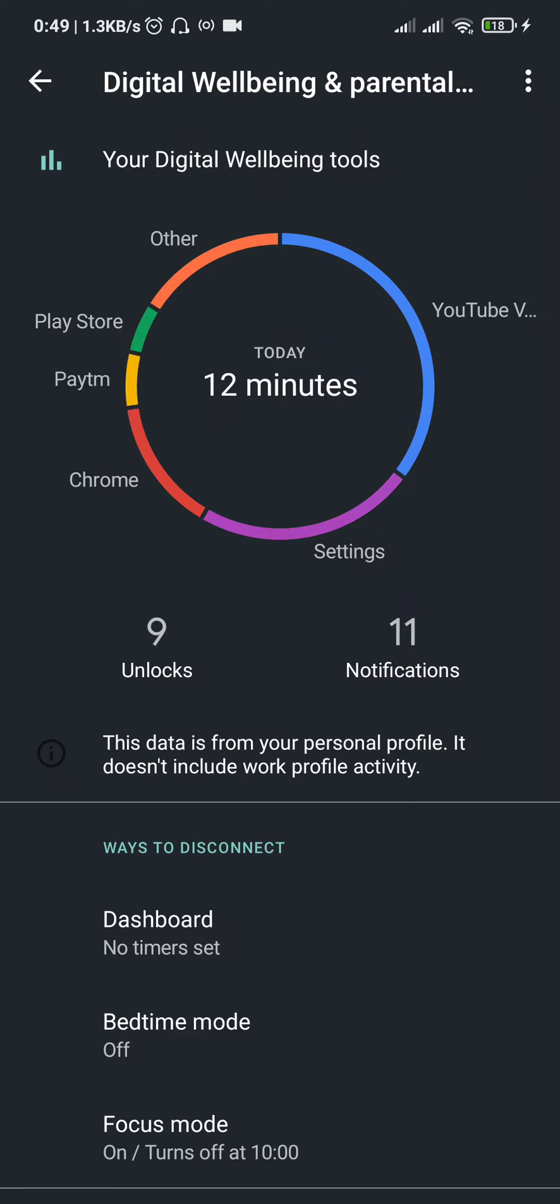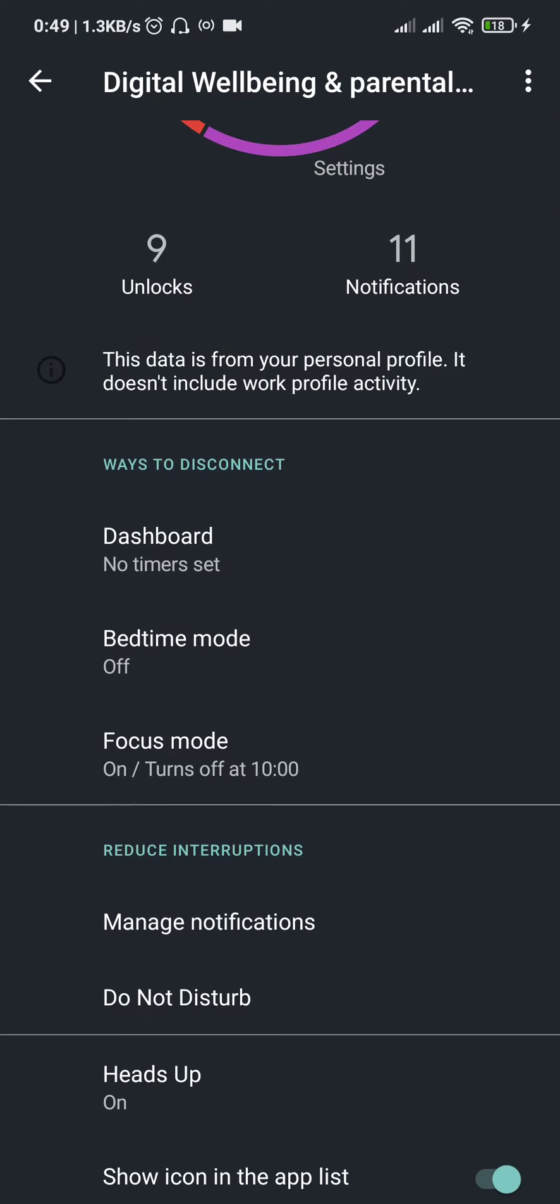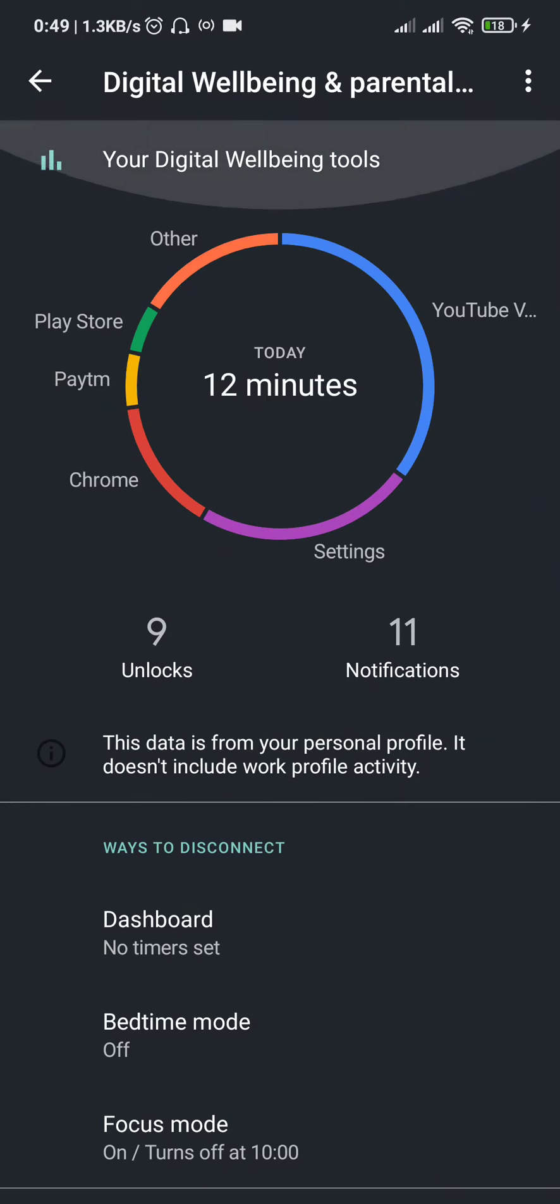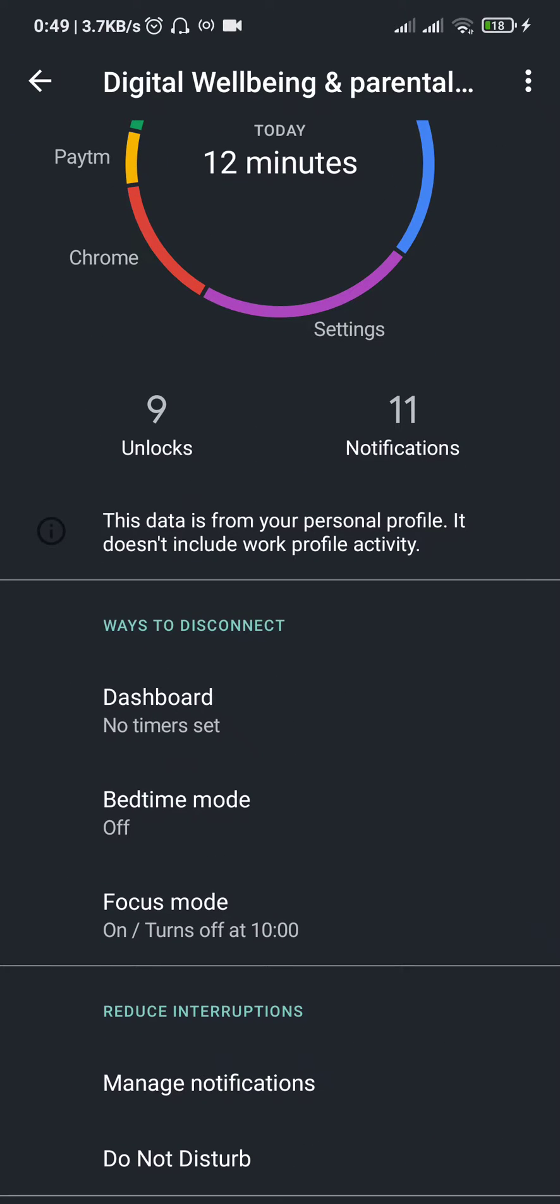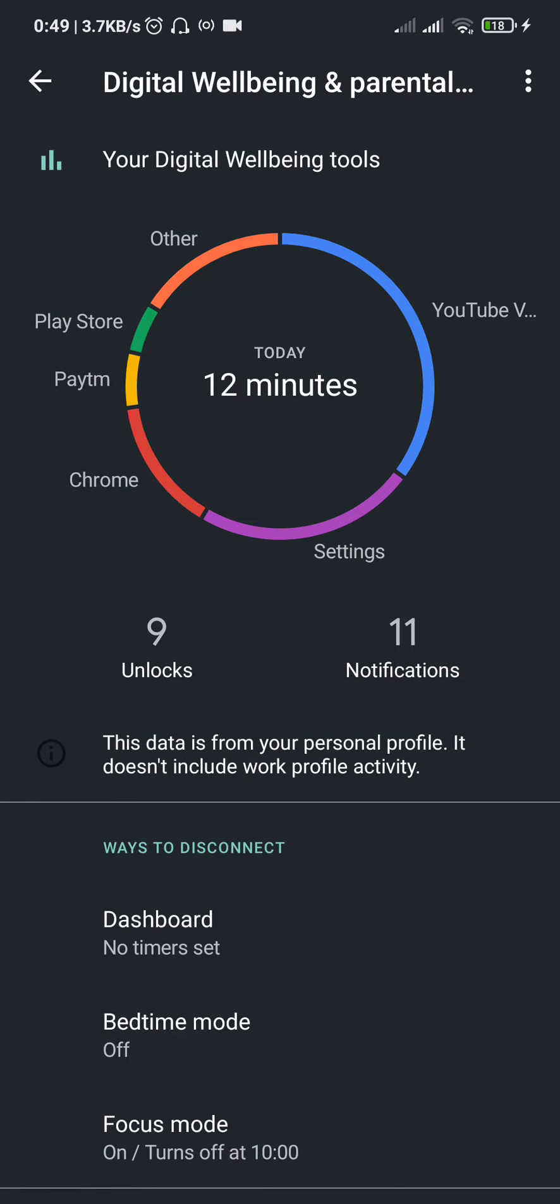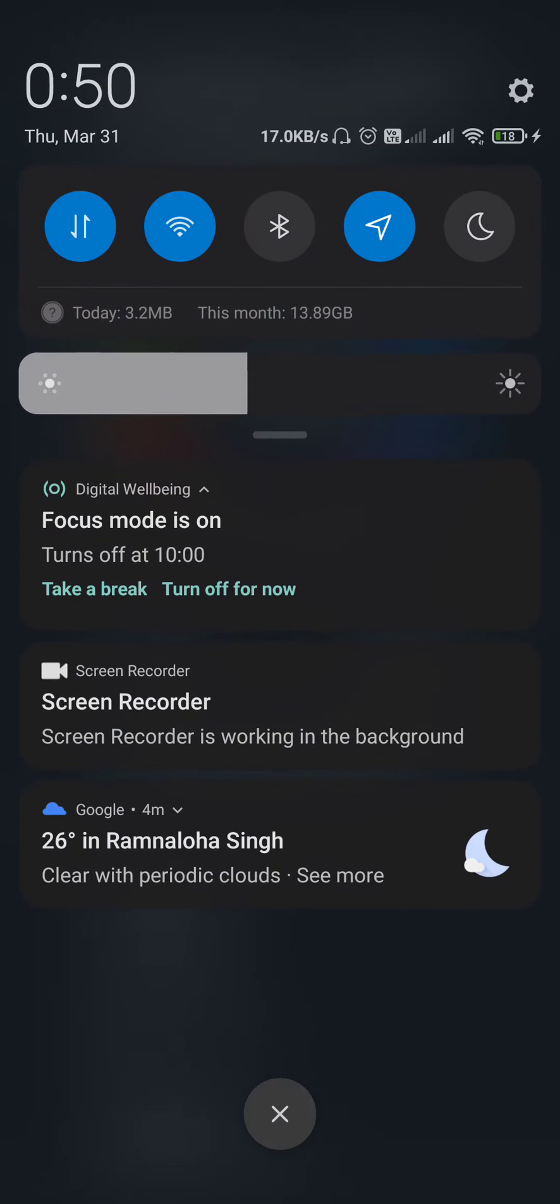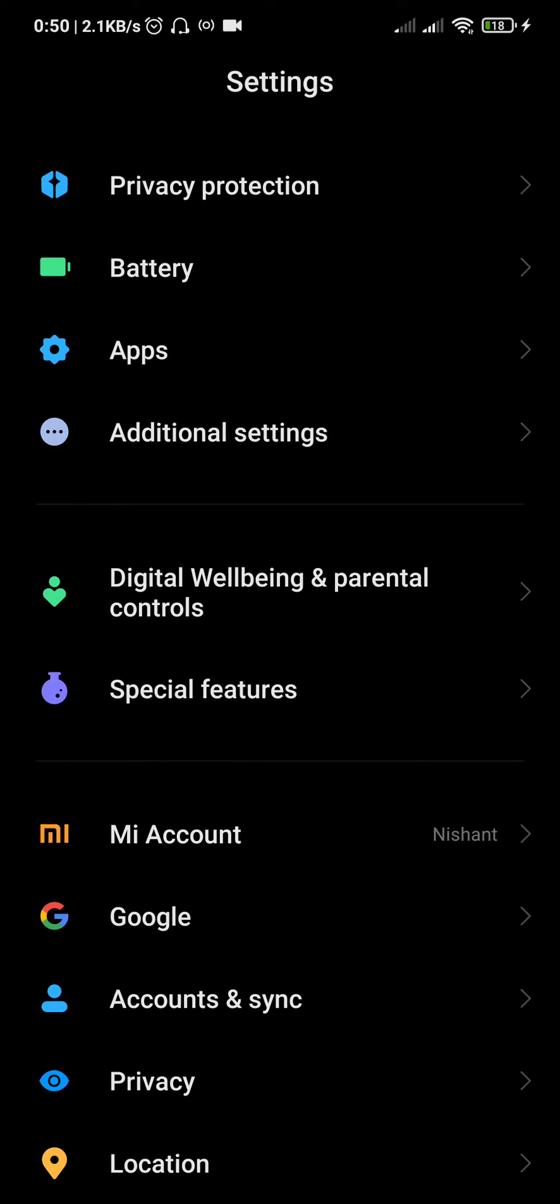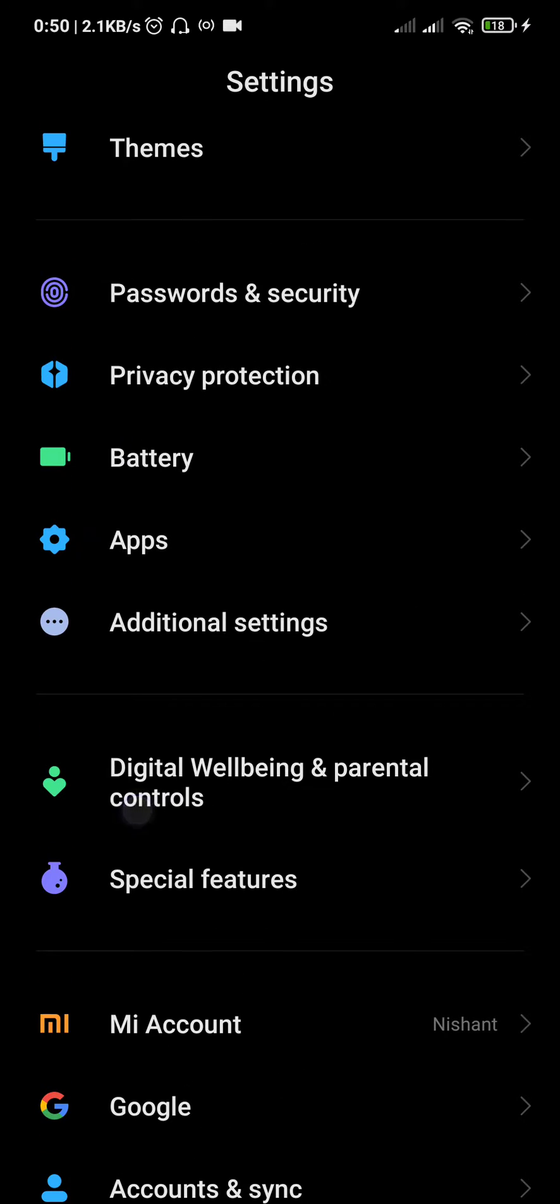You can't uninstall them unless you have a computer and do some technical stuff with ADB. So here's what you can do: go into Settings and find Digital Wellbeing and Parental Control.